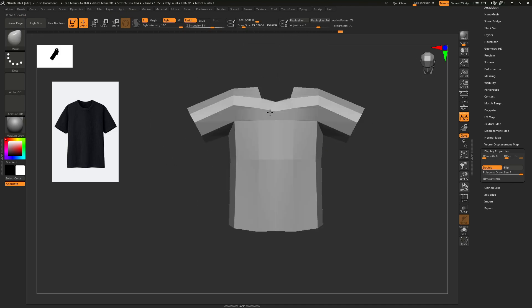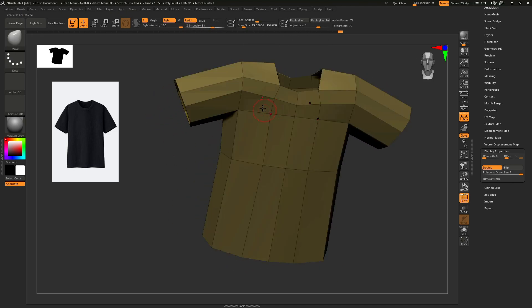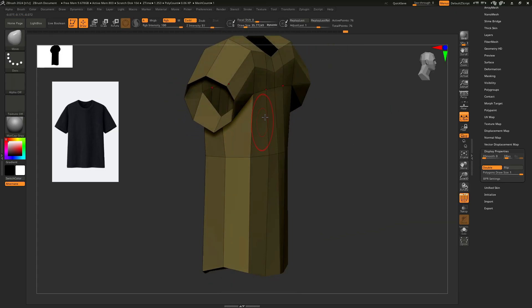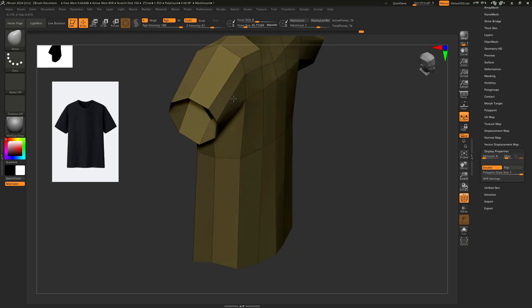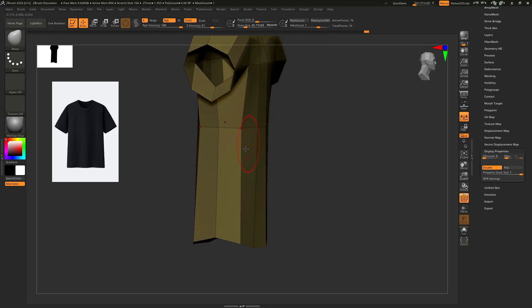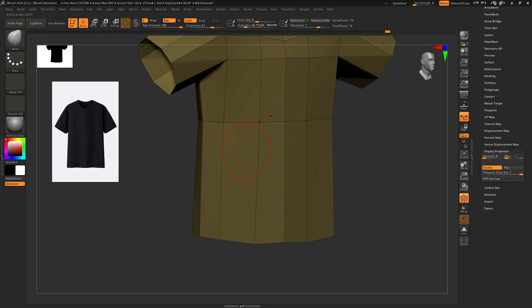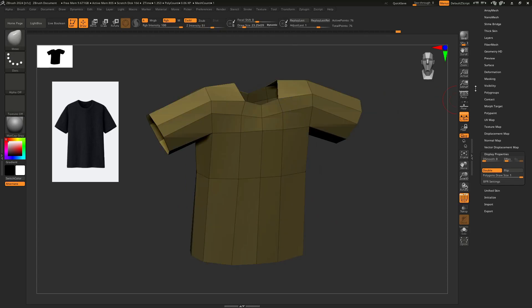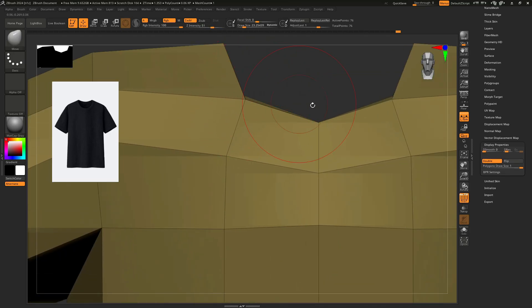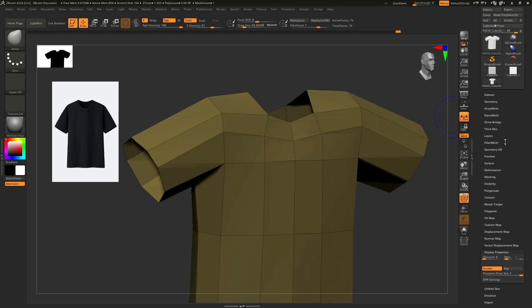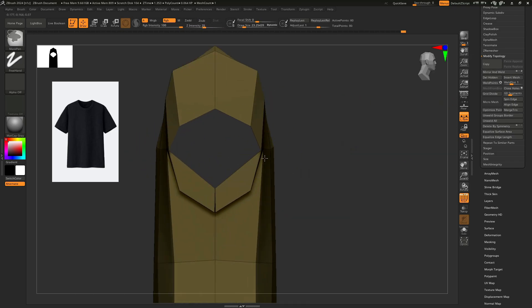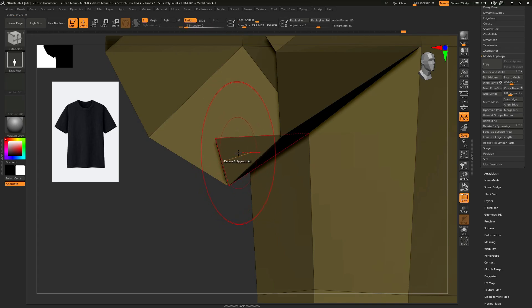Our shirt is initially ready, but we need some details and topological work to make it look good, so we are just moving some parts. If you see any edges not matching from front and back, go to Geometry, Modify Topology, Mirror and Weld with X and Z so that we can make things similar on both sides.